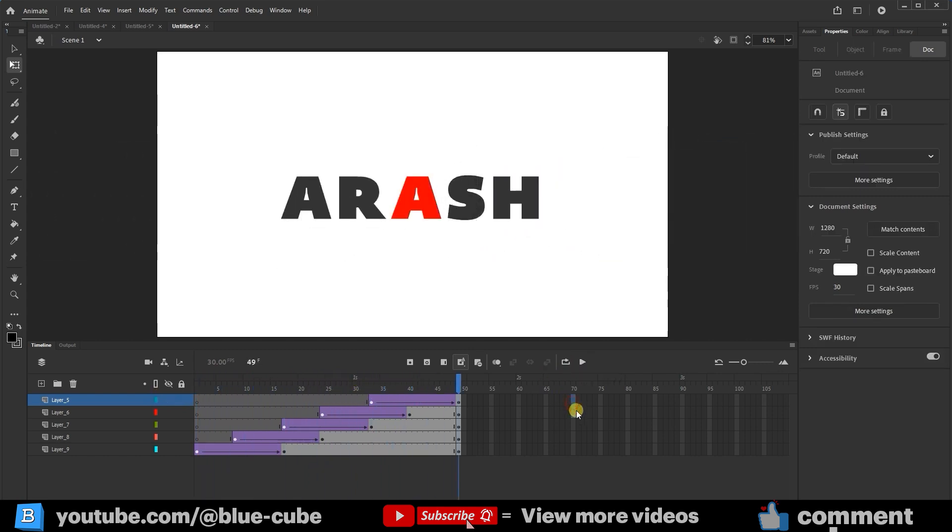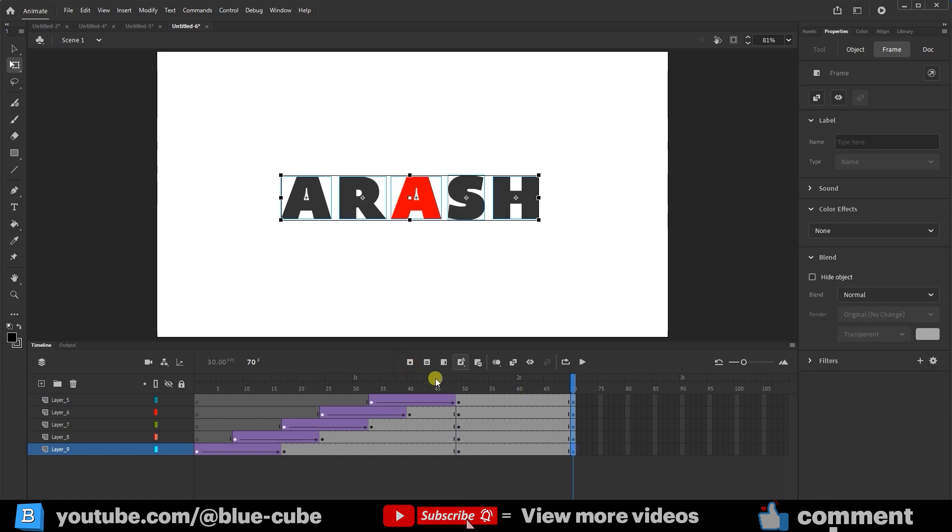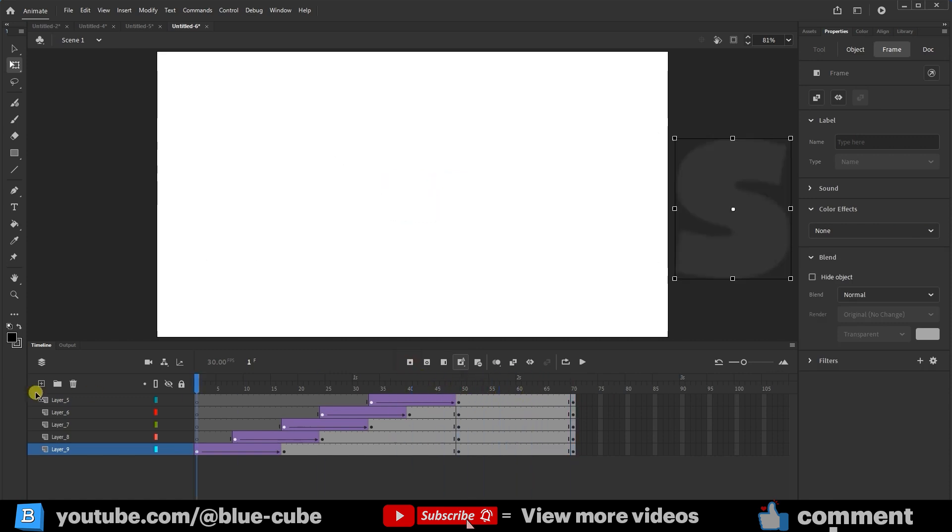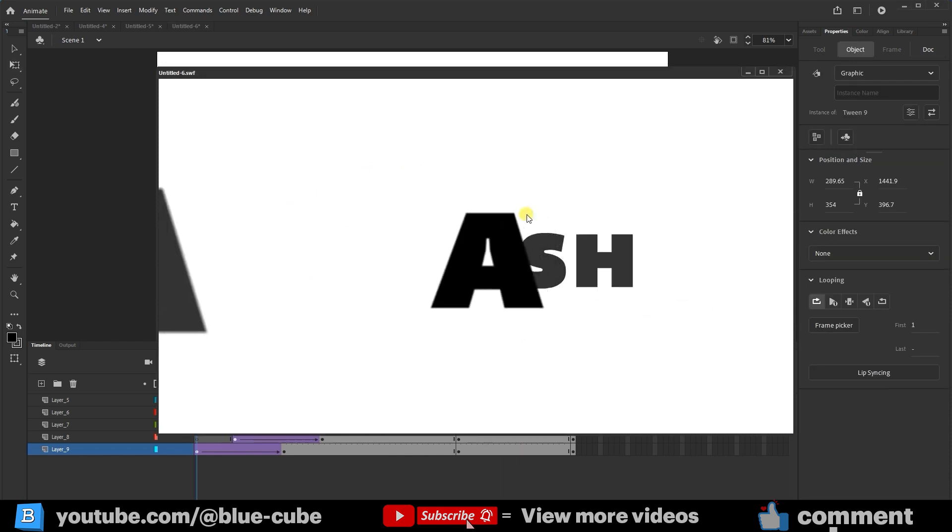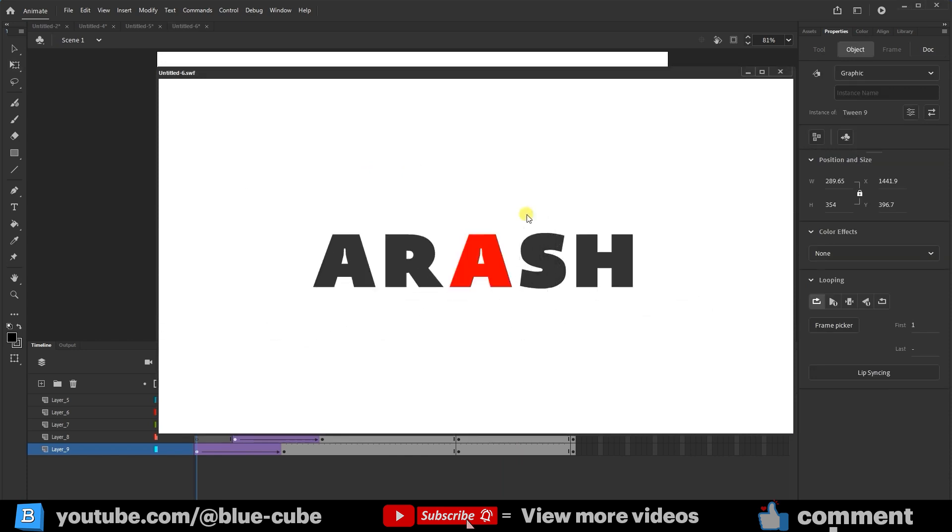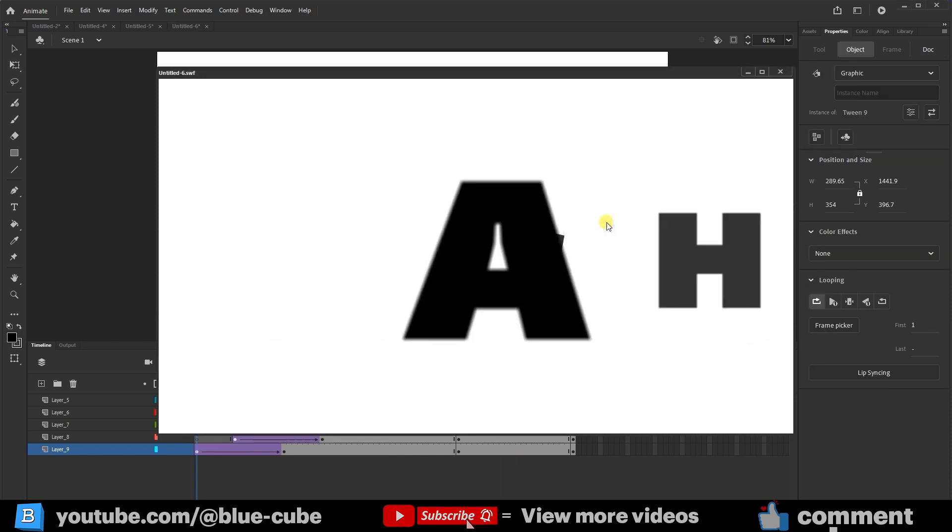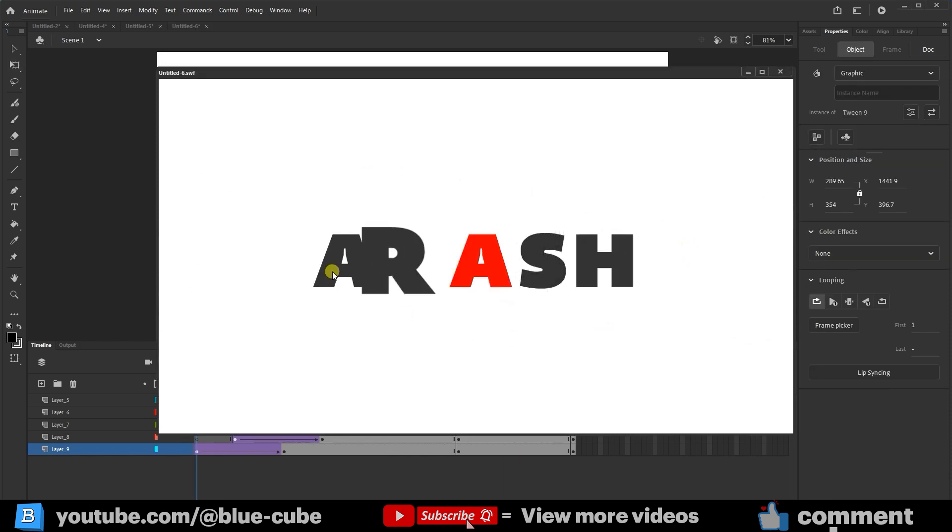I'll add a few more frames to the work so the letters stay on the screen longer, and I'll press Ctrl plus Enter so you can see the final result. This is how we can create different animations using these options.